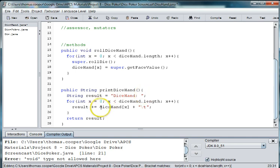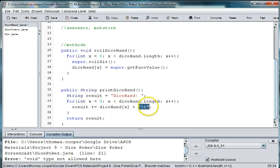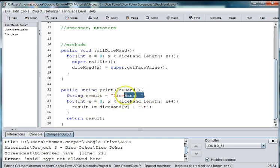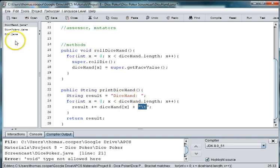And then if we want to add a tab in between each of these rolls, we can use an escape sequence for tab. And we can also say dice hand colon. And then that's going to start the string. So our first time through result is dice hand. And then we're adding the actual value, we're adding a tab. And then the next time through, we're not adding dice hand but we're adding another value and adding tab. So that should do it. Let's test it.